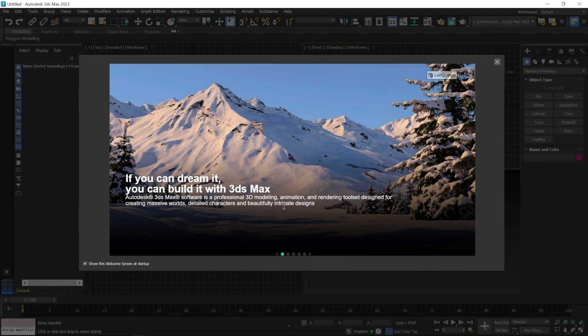When you first open 3ds Max, this welcome screen will appear. In case you don't want to see this window every time, you can uncheck this checkbox so it will not come up next time. But some important information is mentioned here, so you can take a look.